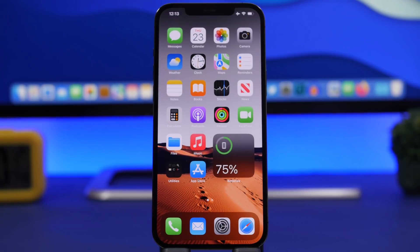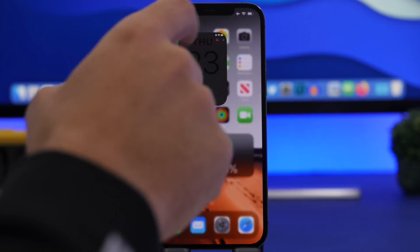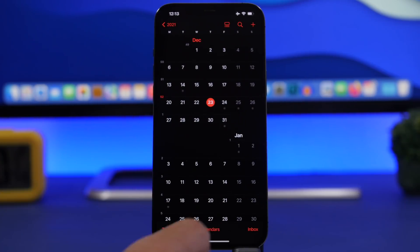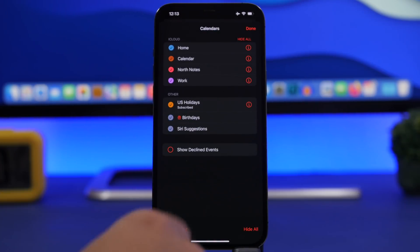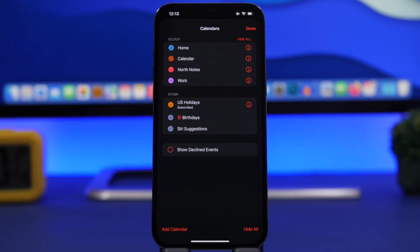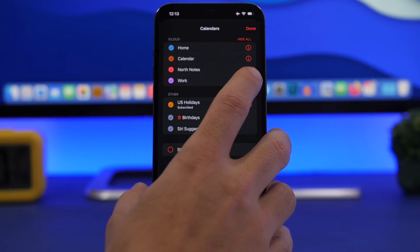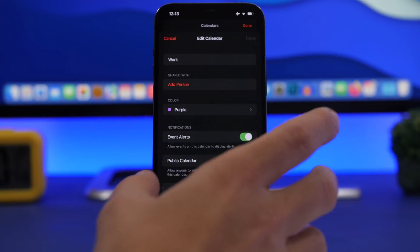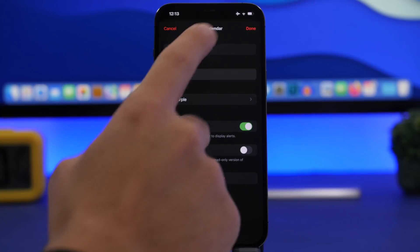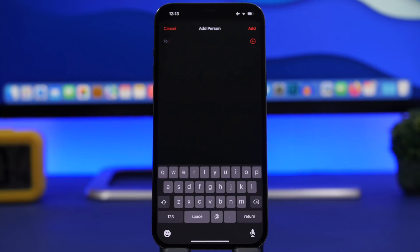You will only be able to share iCloud calendars. Then go to the Calendar app and tap right here on Calendars. Here you'll have a section for your iCloud, and what you need to do is tap that little 'i' button on the calendar that you want to share, then tap 'Add a Person.'